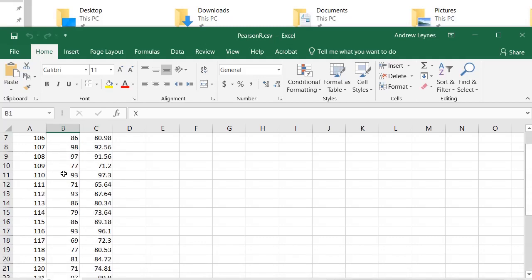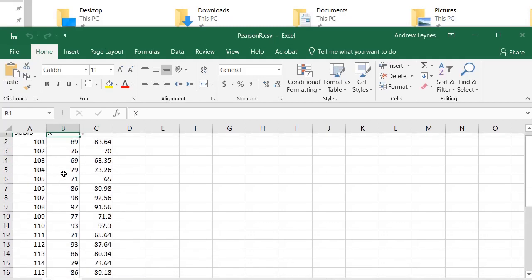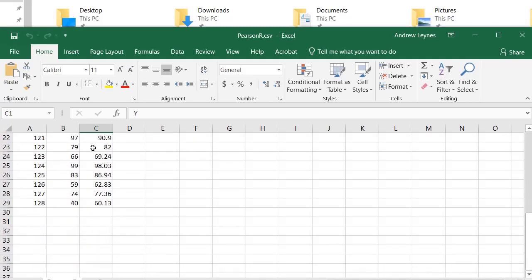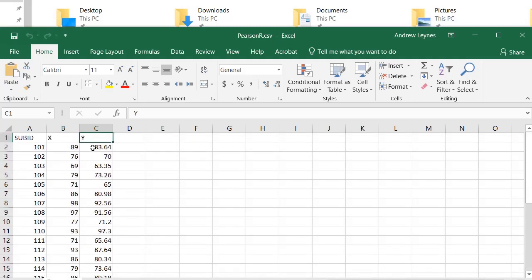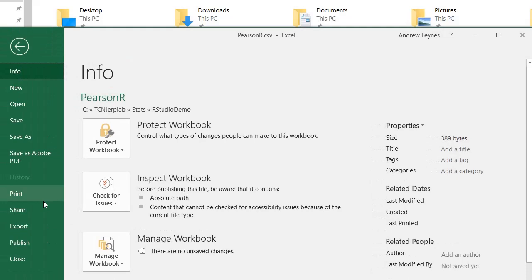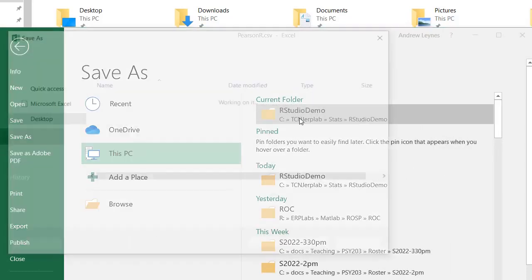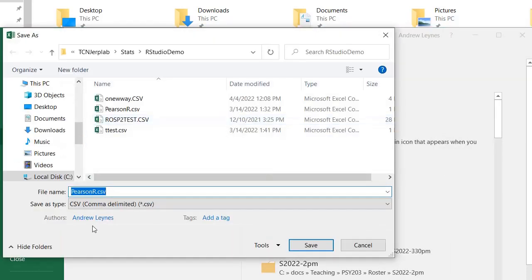Once you create that, you're going to go to File, Save As, and you're going to save it as a comma delimited CSV file. That's just a plain CSV comma delimited file. There's a couple different options in Excel; you want to select this one to make sure that your data file imports into RStudio properly.